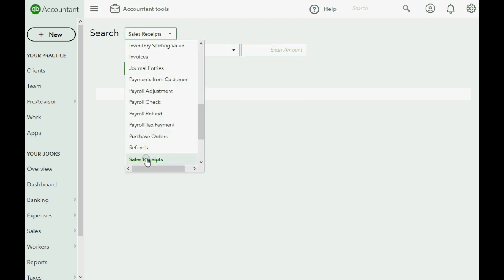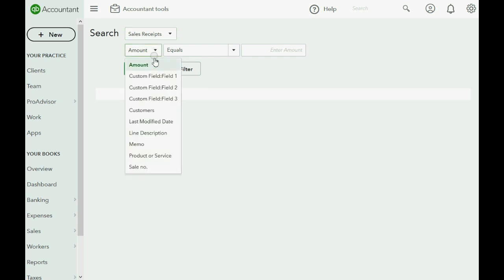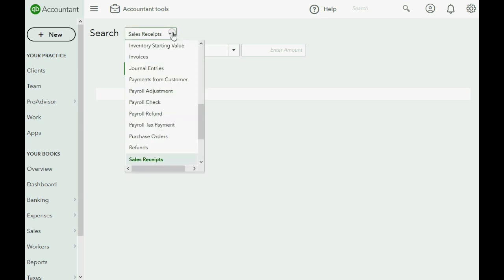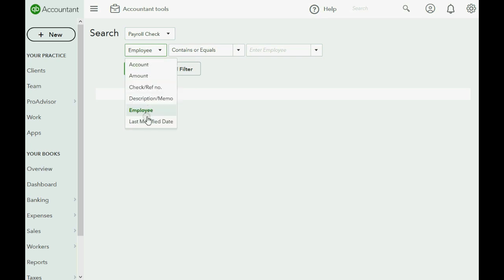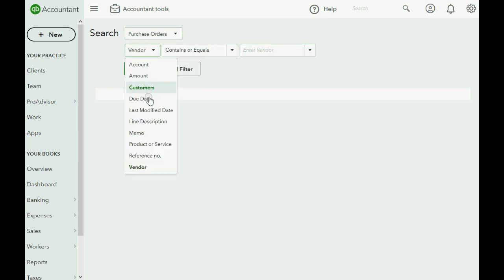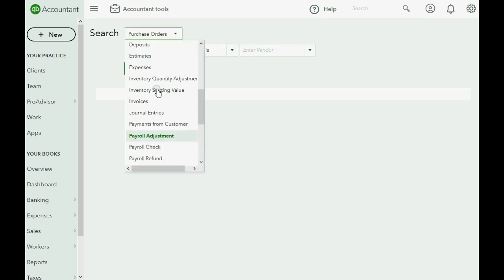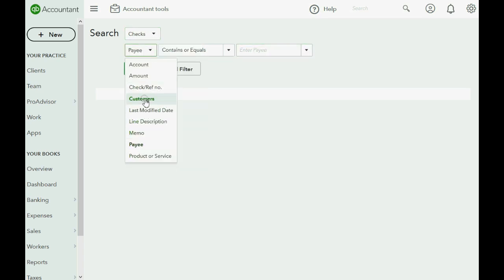Notice that Sales Receipt is the first example transaction type shown, with all its data fields listed. If you chose a Payroll Check instead, you would see different fields. A Purchase Order has yet different fields, and a Check has its own set of data fields — each transaction type is unique.